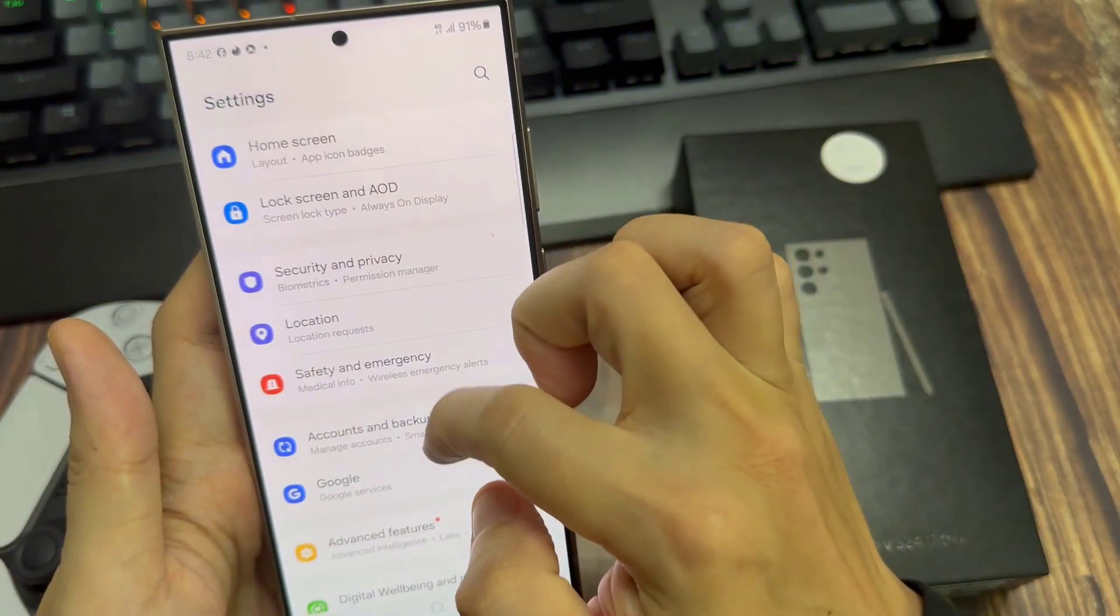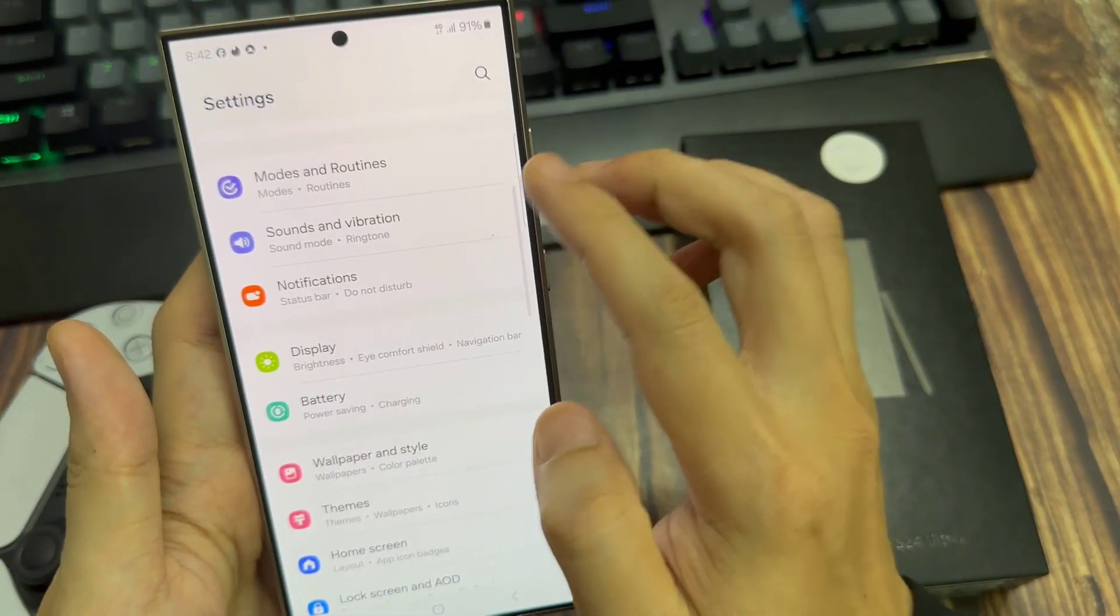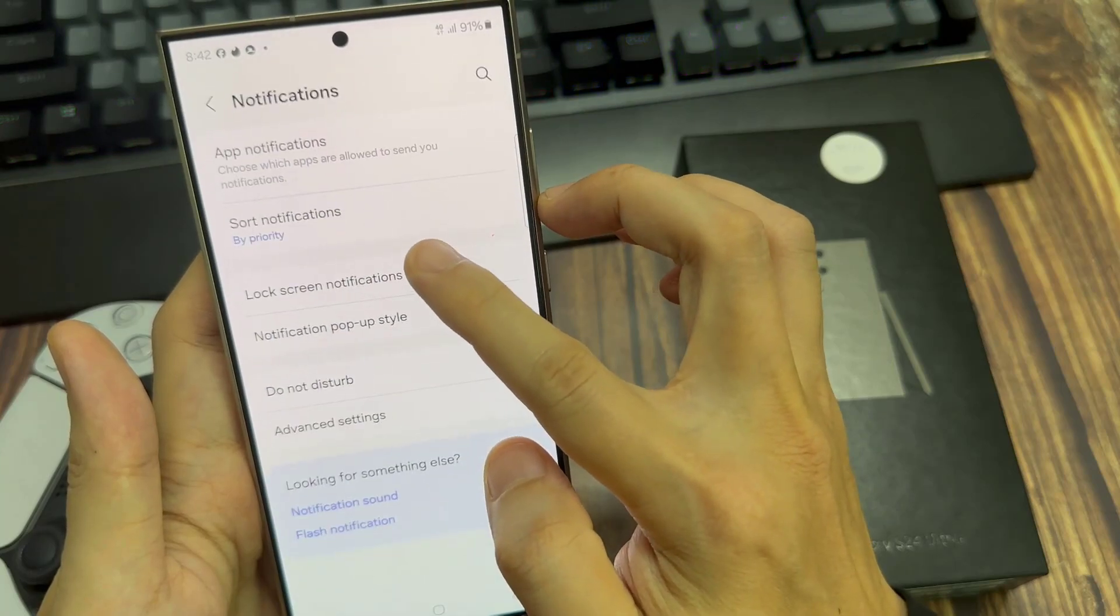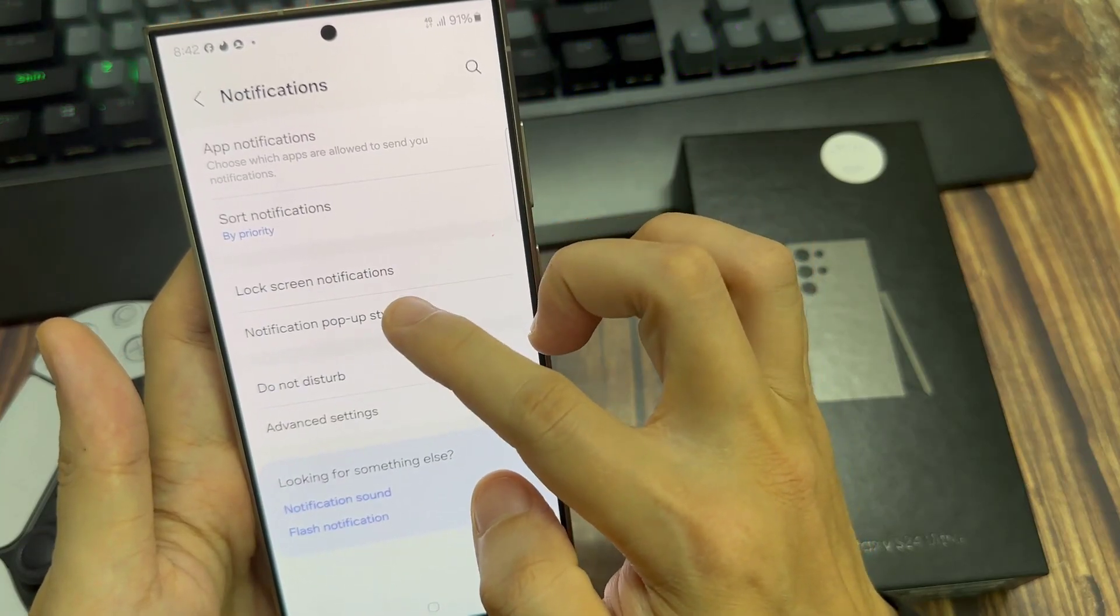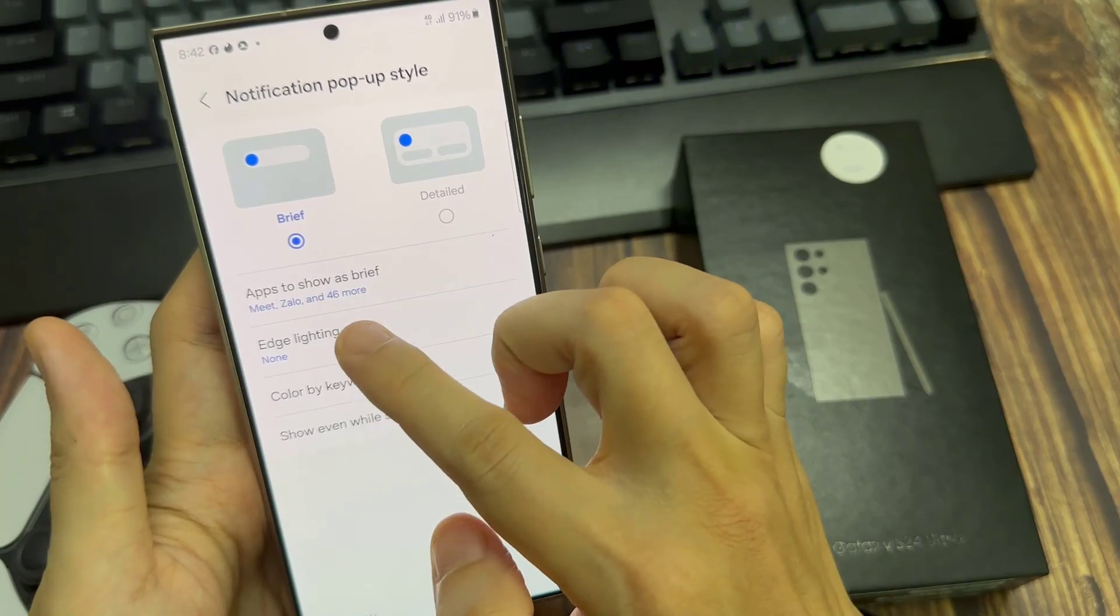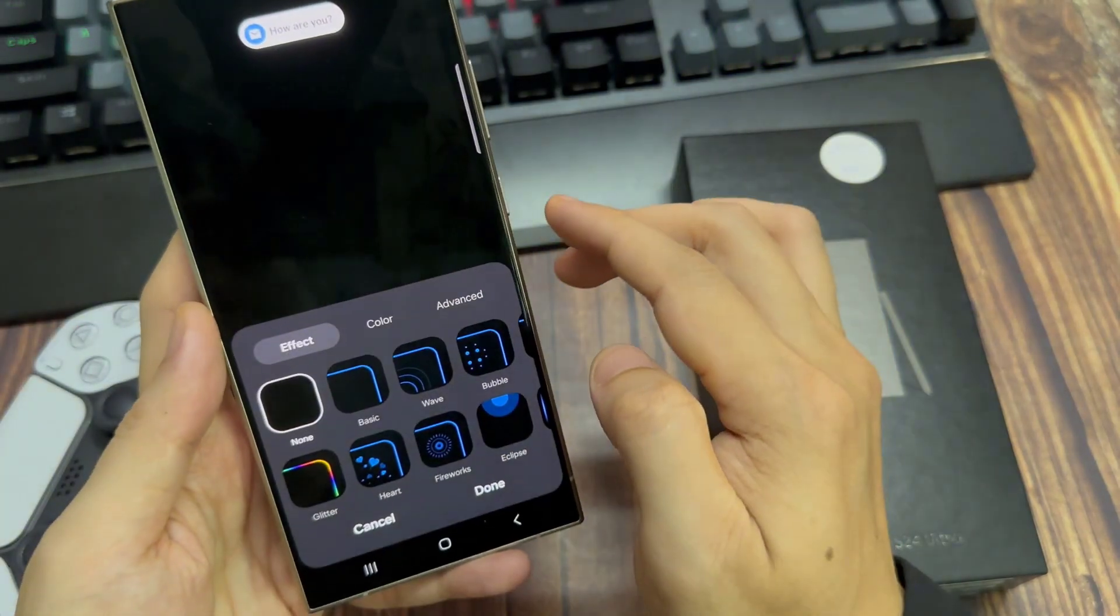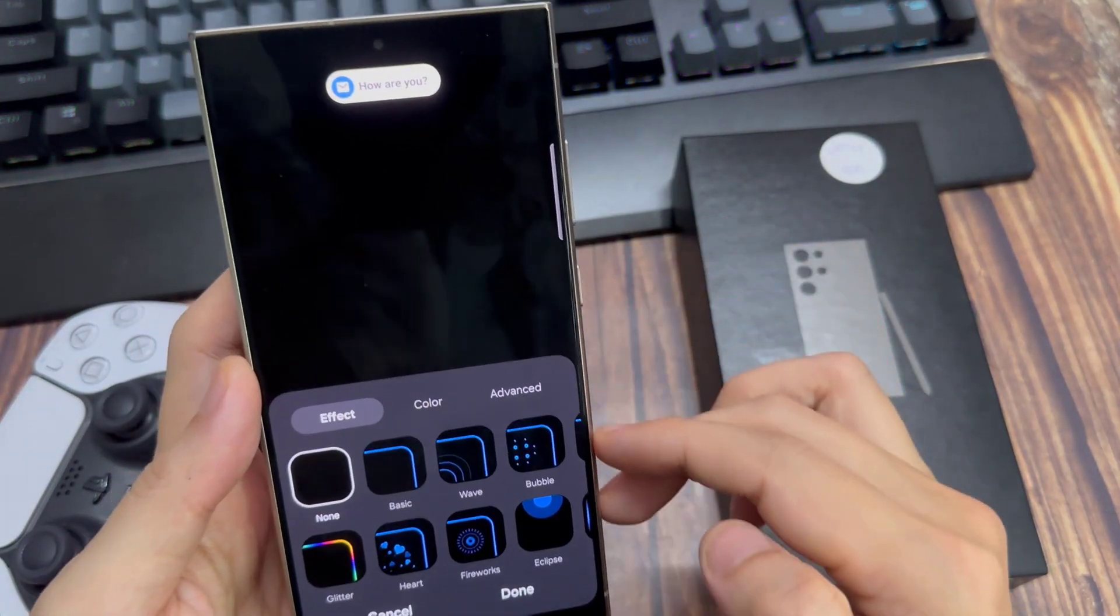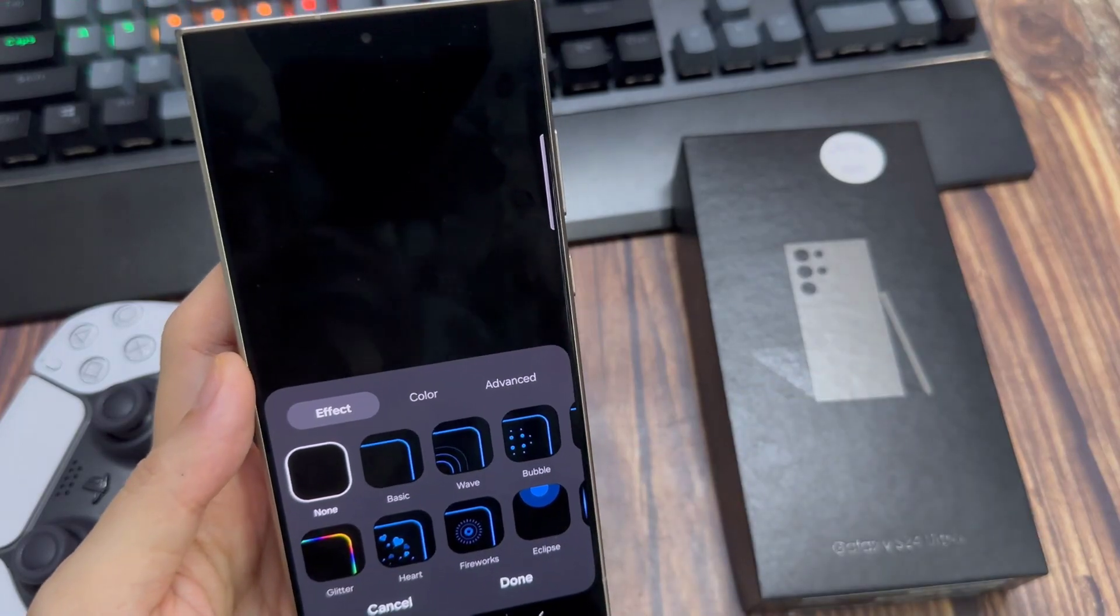Then, we'll go back into the Notification Settings. We'll go to Notification Popup Style. And now, Edge Lighting Style is available, but it may not show up on the lock screen, may not show up on apps, it may be faint.